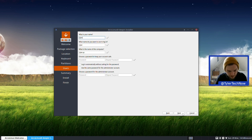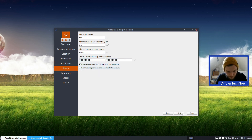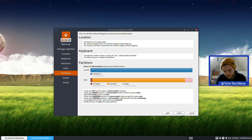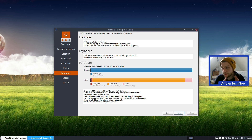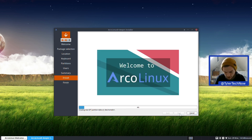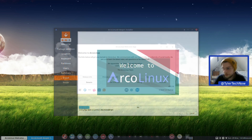Let's type in our user accounts and click Next. Let's quickly review that to make sure it's all correct - looking good. So we're going to go ahead and install that to the disk, and then once that's done we'll be booting off disk.